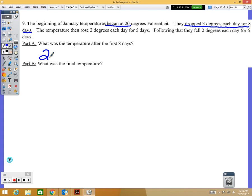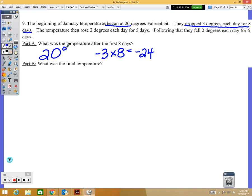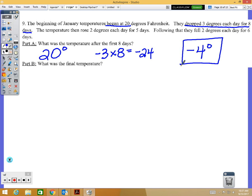After 8 days, dropping 3 degrees each day is negative 3 times 8, which is negative 24. Starting at 20 and dropping 24 degrees puts you at negative 4 degrees — that is part A's answer.